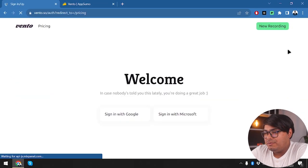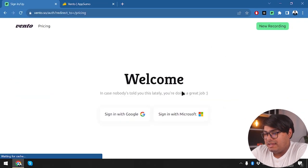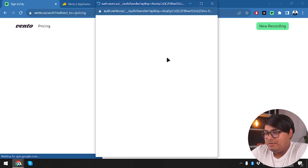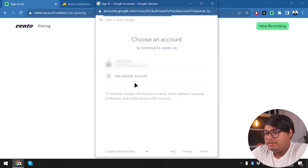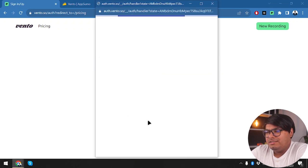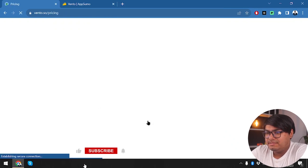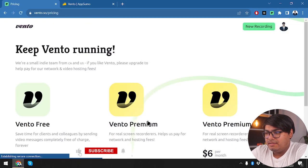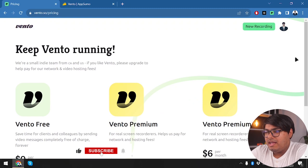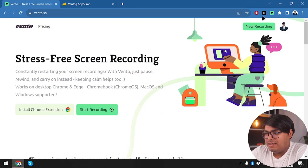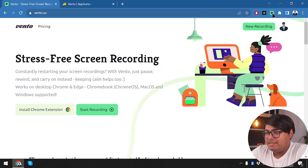Now we are going to log in to Vento. We're going to try to sign in with Google — just one click to log in. And there we have it, we are inside our account.